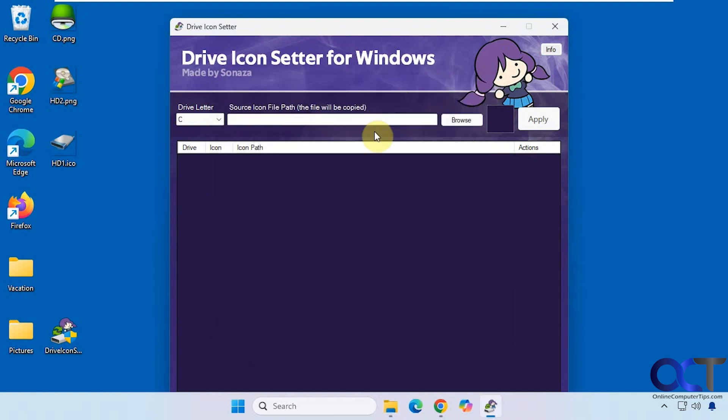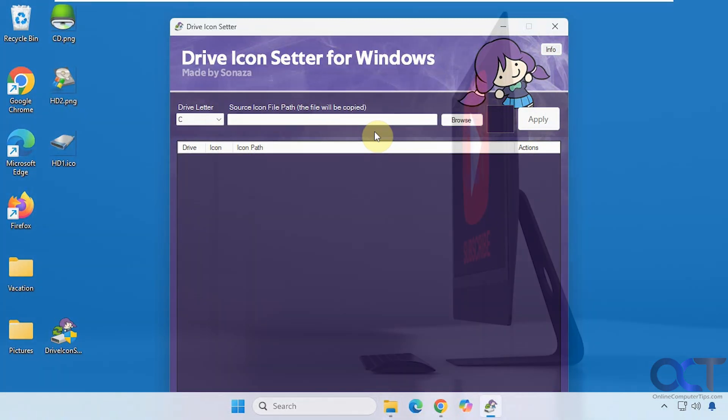All right, so I will put a link in the description where you could download Drive Icon Setter, and you could try it out for yourself. All right, thanks for watching, and be sure to subscribe.